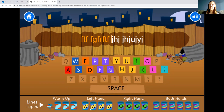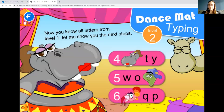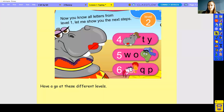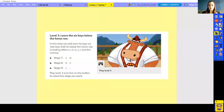As you go through it will start to introduce you to different letters. It starts by giving you a warm-up, and then it will move on to the new letters — for example, here it's now introducing the T. Pause this video and have a go at level two of Dance Mat Typing.